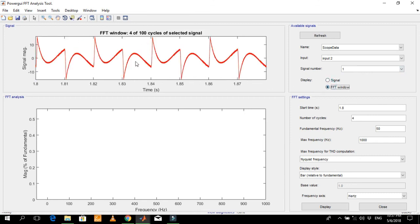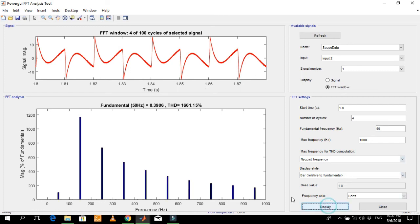This is the injected current. The fundamental component is just 0.39 in magnitude, which shows that the injected current contains only the harmonics of the fundamental component required by the load.